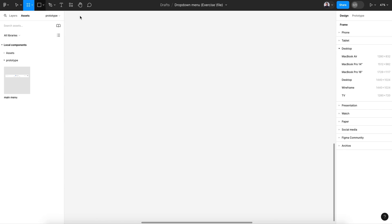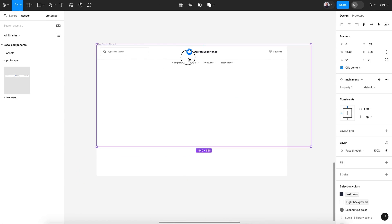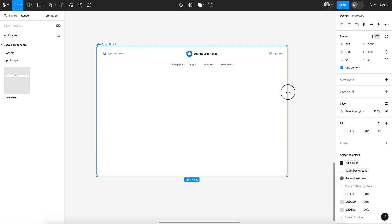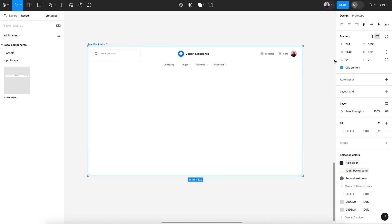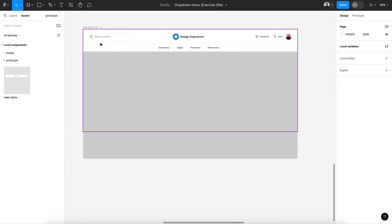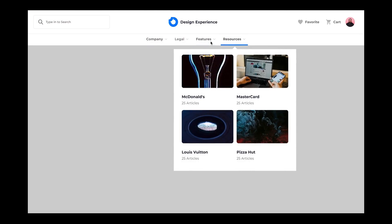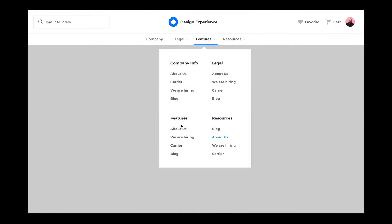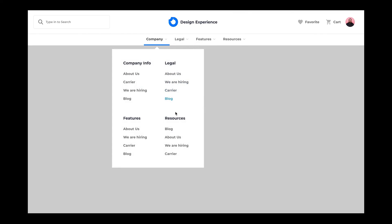For example, create a new frame for a desktop design and drop in this menu. Change the background to darker gray, add your design content, and this main menu is totally functional. Let's preview it — it works like a charm! That was everything for today's tutorial. Thank you so much for watching, and hopefully I'll see you in another tutorial. Before you go, please hit the like button!